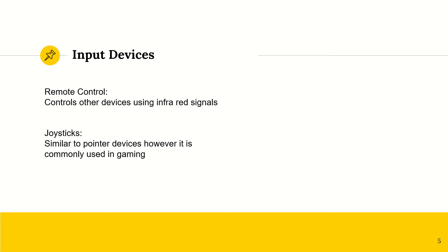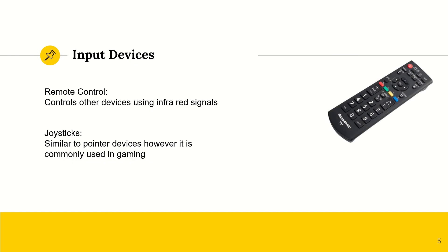So when you use your remote control to turn on your TV, you're essentially controlling another device using an infrared signal. So your remote control is also a type of input device.